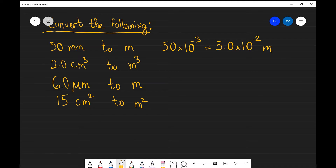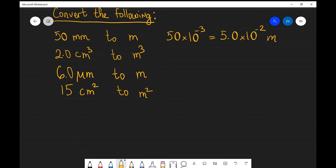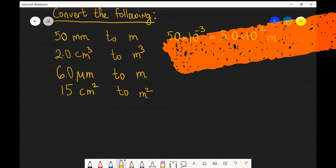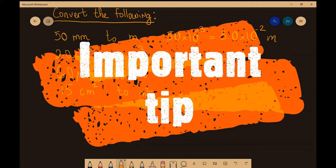Now the next example is really, really important. This is a crucial exam tip that may save you quite a bit of time. One of the most efficient ways of converting units when they're raised to a power is to do the following.